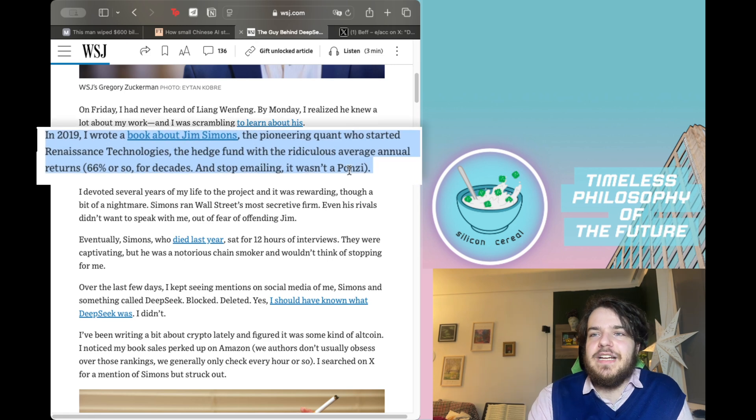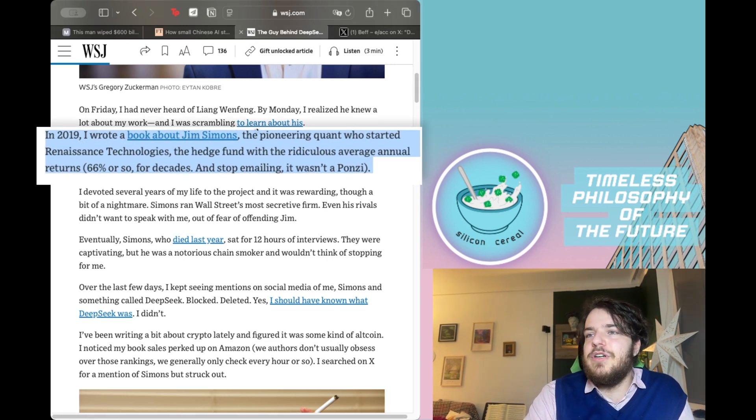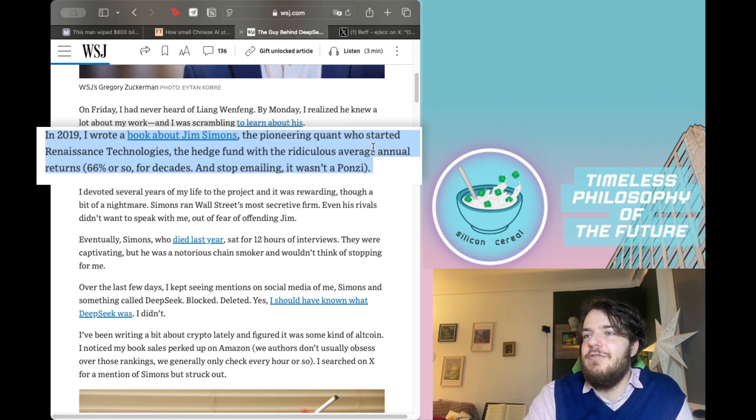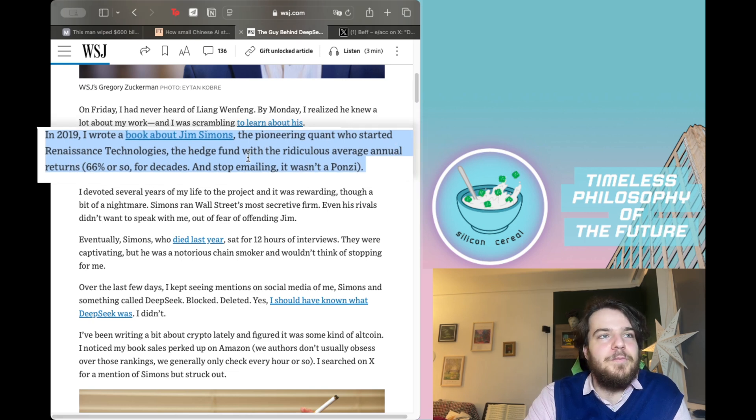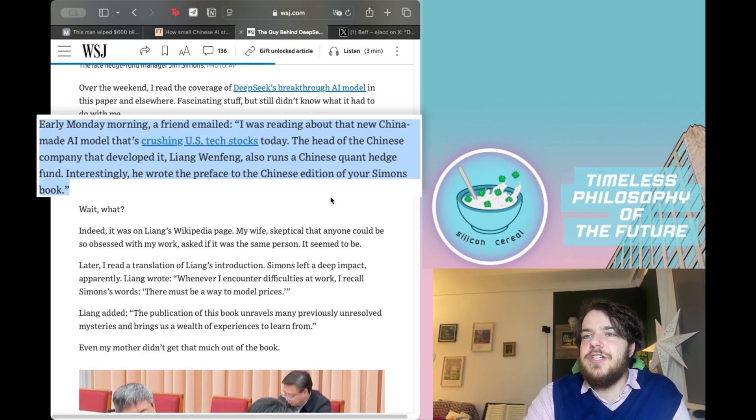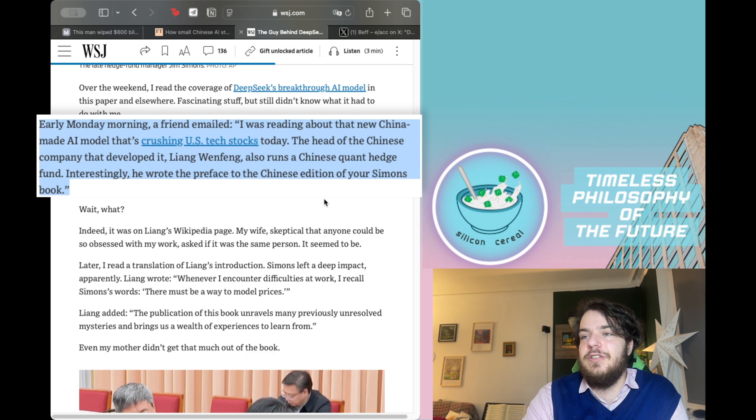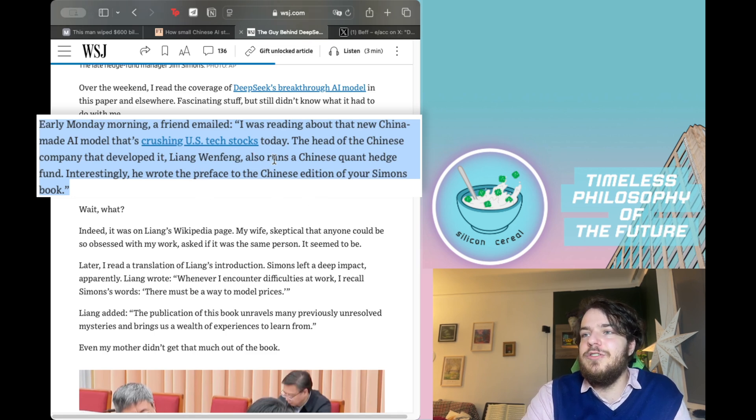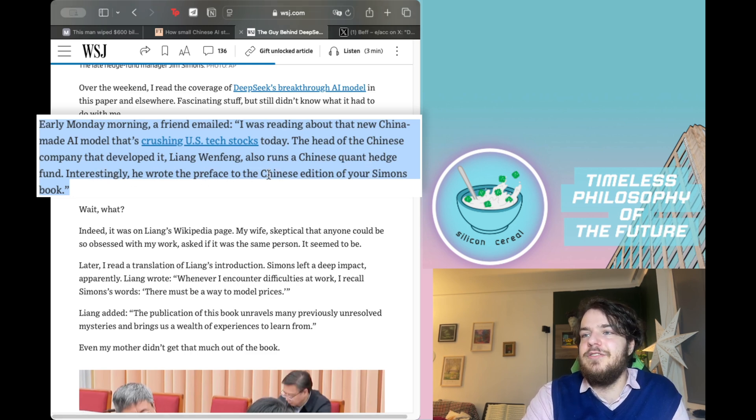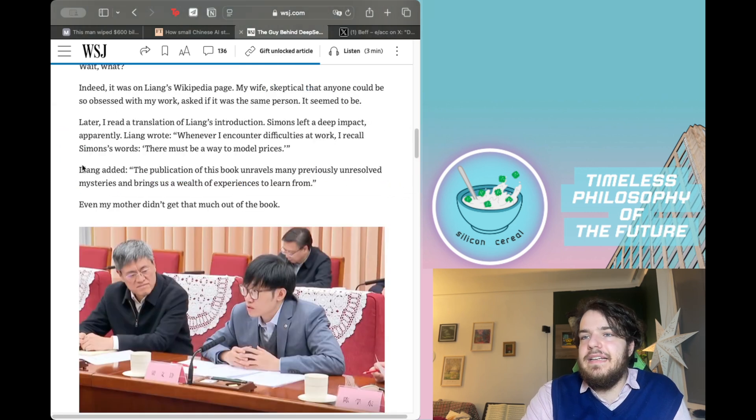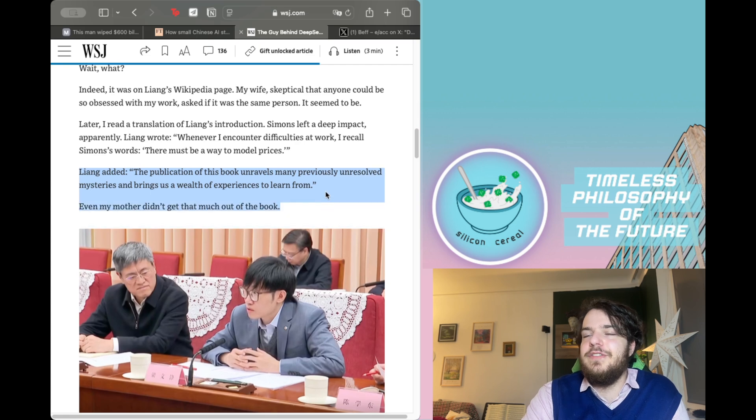In 2019, Suckerman writes from his perspective: I wrote a book about Jim Simons, the pioneering fund who started Renaissance Technologies, the hedge fund with the ridiculous average annual returns, 66% or so. Early Monday morning, a friend emailed, I was reading about that new China-made AI model that's crushing US tech stocks today. The head of the Chinese company that developed it, Liang Wengfeng, also runs a Chinese quant hedge fund. Interestingly, he wrote the preface to the Chinese edition of your Simon's book.